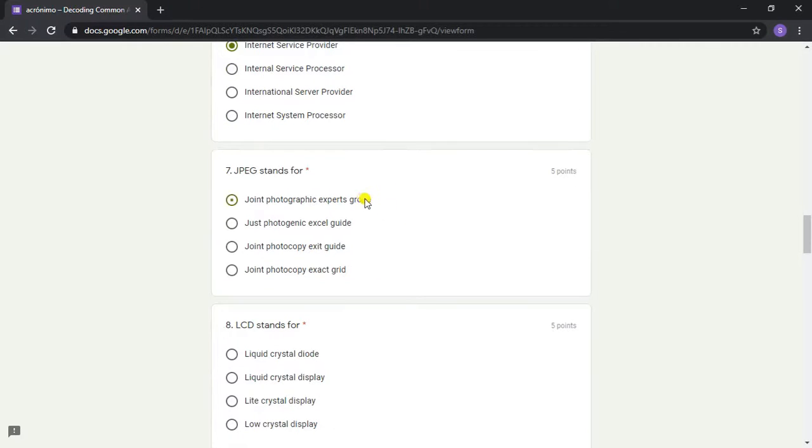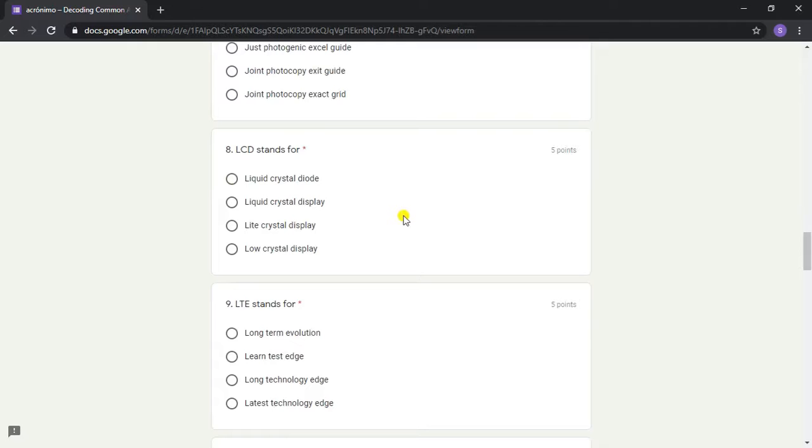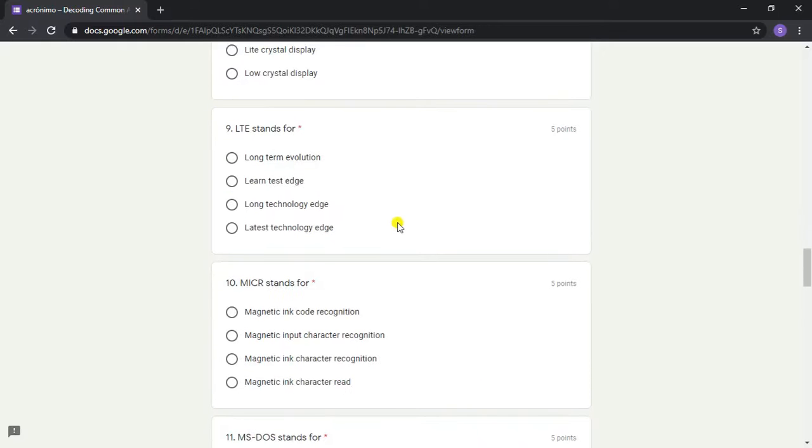Answer: Joint Photographic Experts Group. Question 8: LCD stands for? Answer: Liquid Crystal Display. Question 9: LTE stands for?